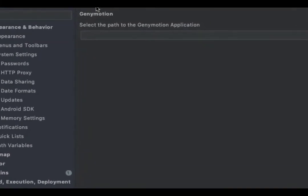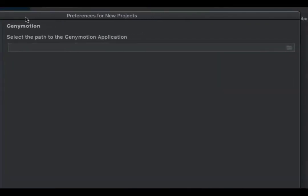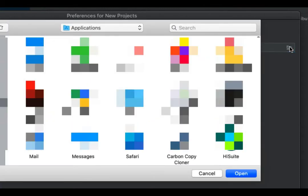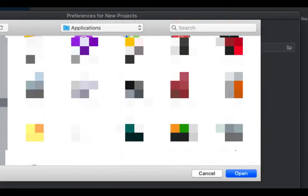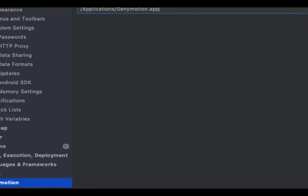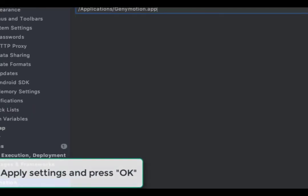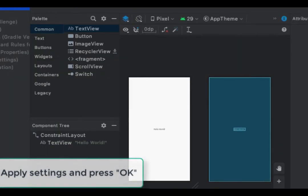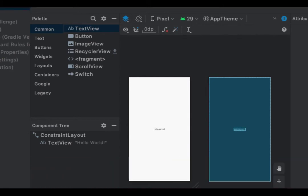After you choose Journeymotion, you will see a prompt to select the path to the Journeymotion application. It goes straight to my application folder where I have Journeymotion. Choose it, then click Apply and OK.